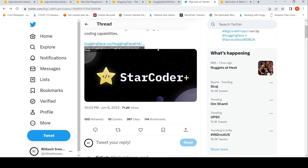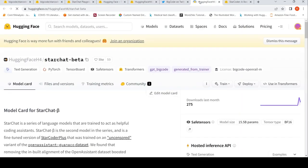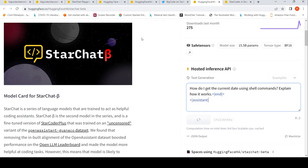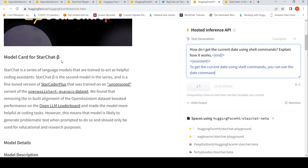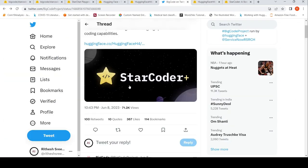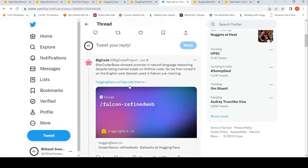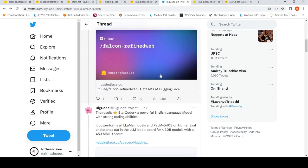This is the StarChat model for StarChat Beta. StarCoder Base showed promise in natural language reasoning despite being trained solely on GitHub code, so they fine-tuned it on the English web dataset used in Falcon pre-training. This model is called StarCoder Plus. It's a powerful English language model with strong coding abilities.